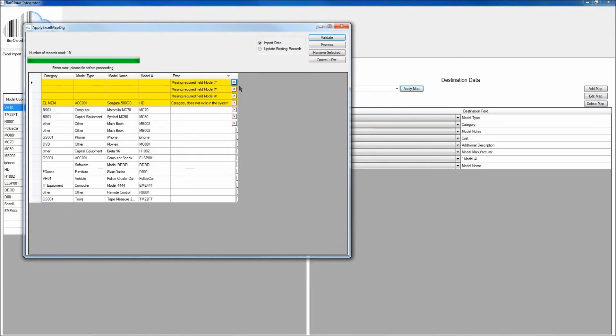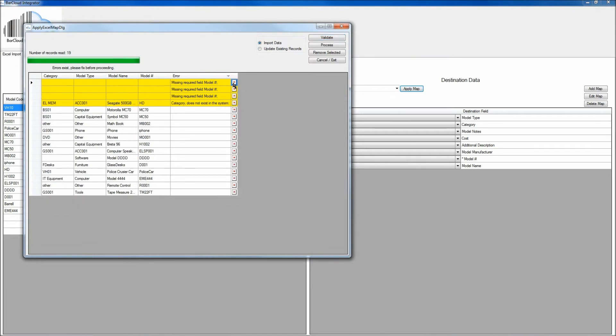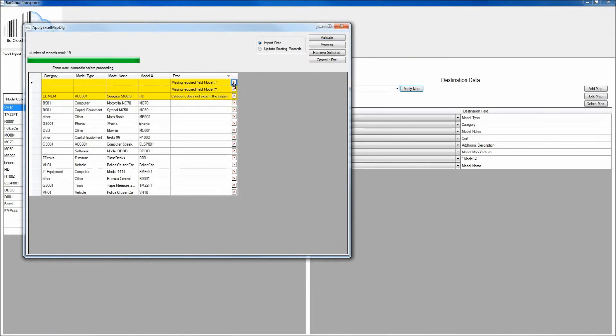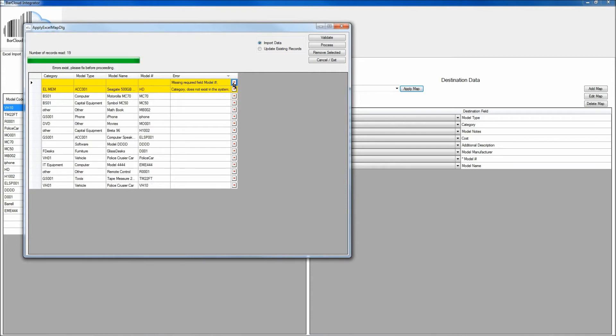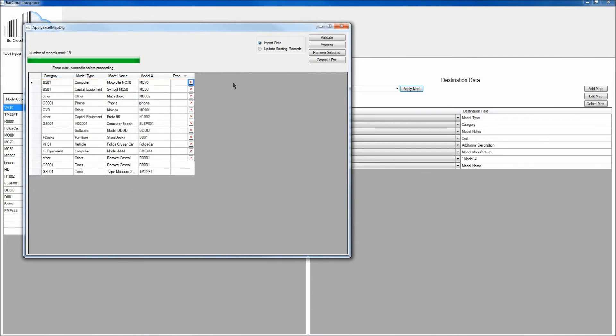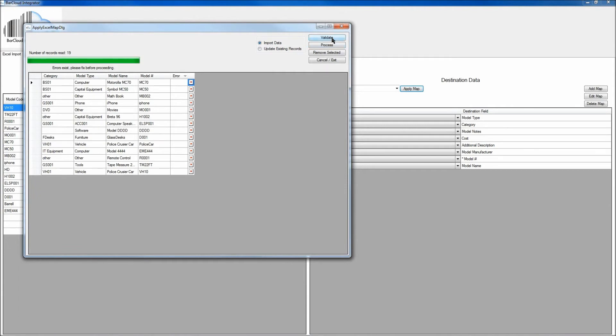And I can either delete these errors from the screen here by clicking on the X that's located just to the right, or I can go back into my spreadsheet and redo the data, and then select that updated spreadsheet and try uploading that. In this case, we've removed the errors, so we'll validate one more time.